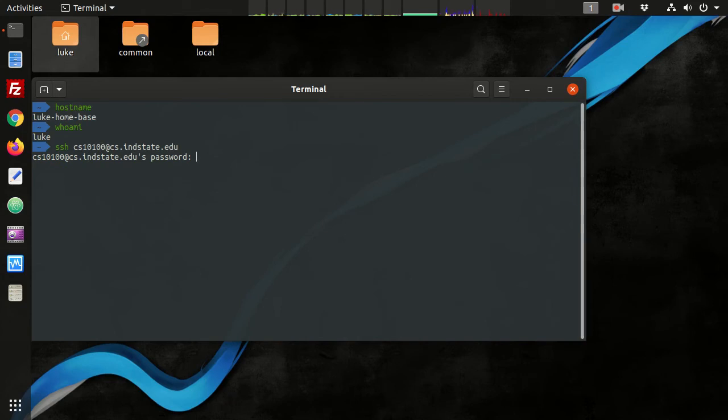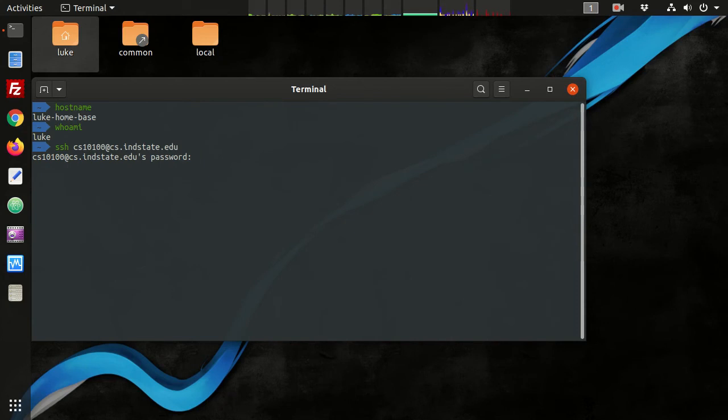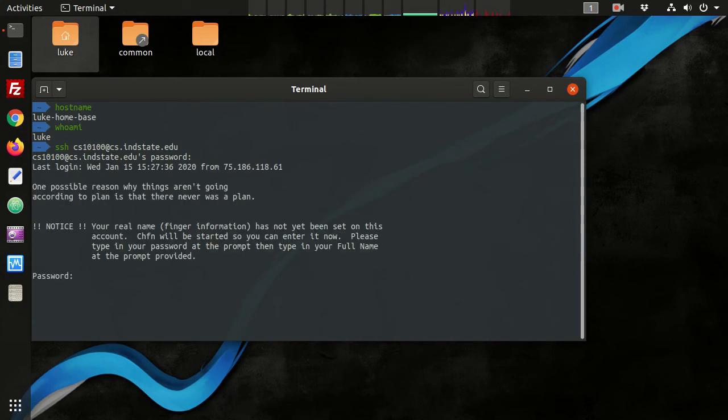So as you type in the characters of the password, you'll notice there are no placeholder characters showing up. The keystrokes are still registering, so that's fine. Don't worry about it. Just type in the password and press enter and you'll see you have logged in.